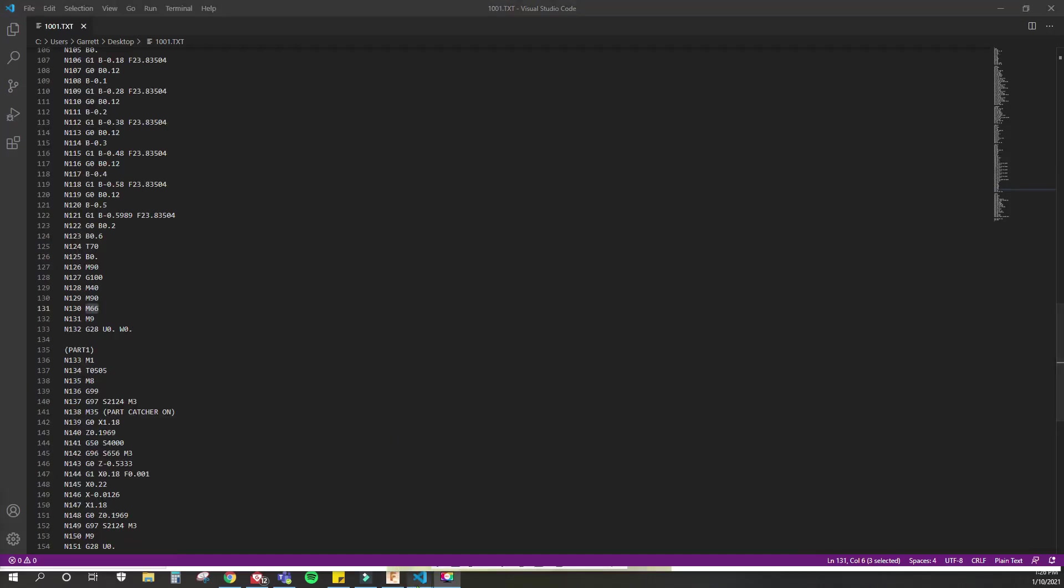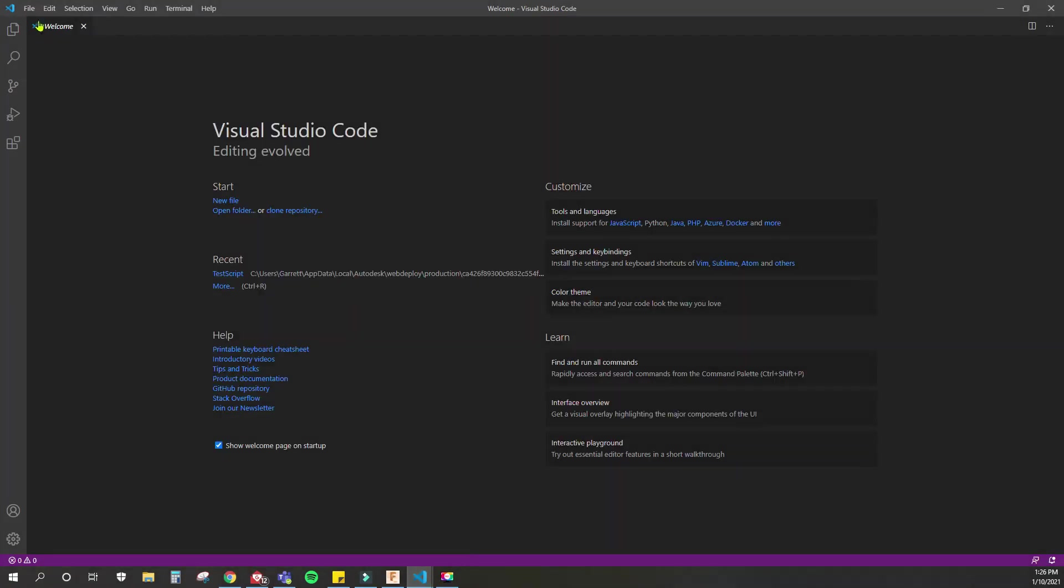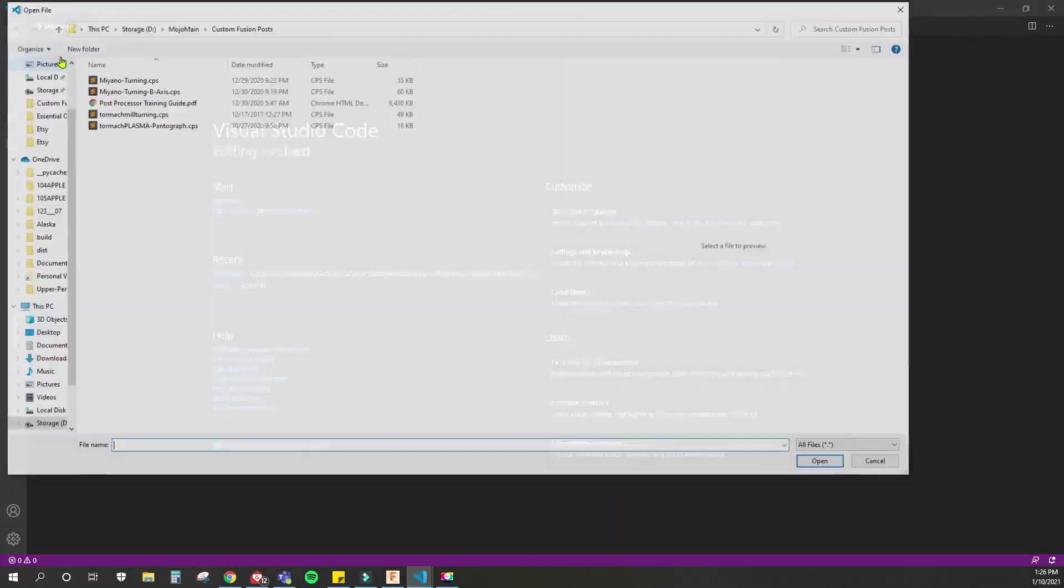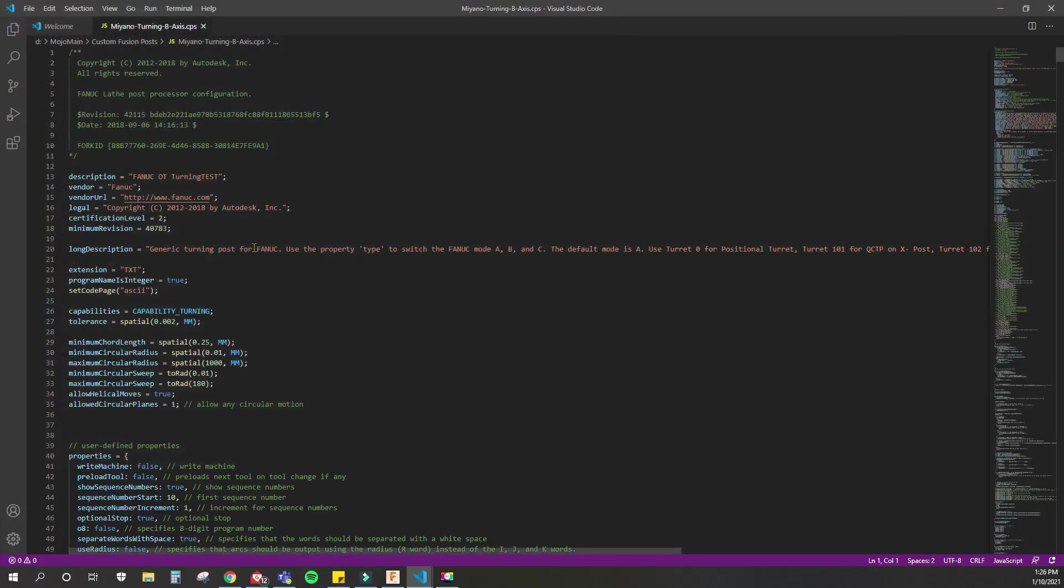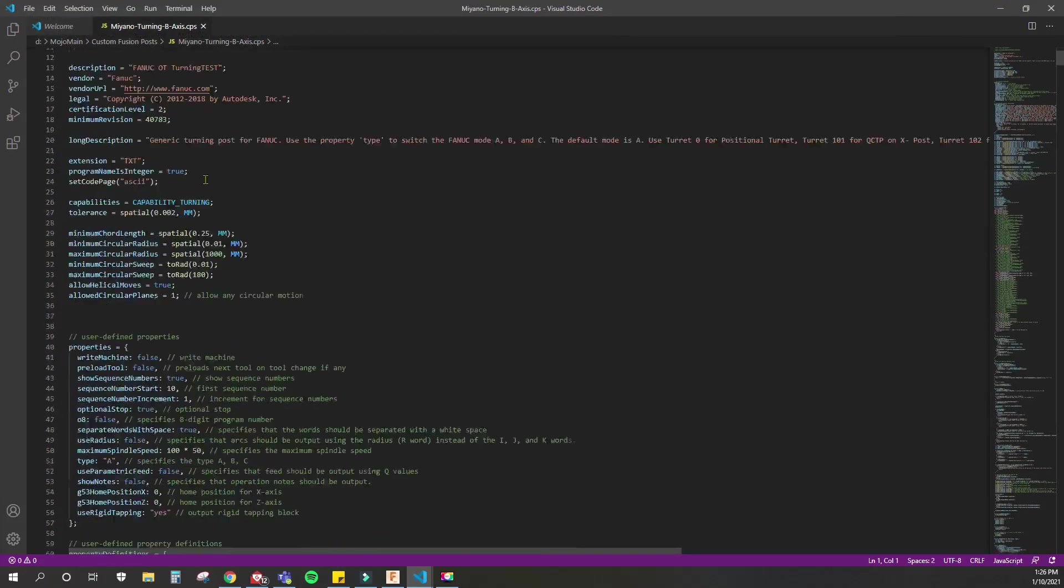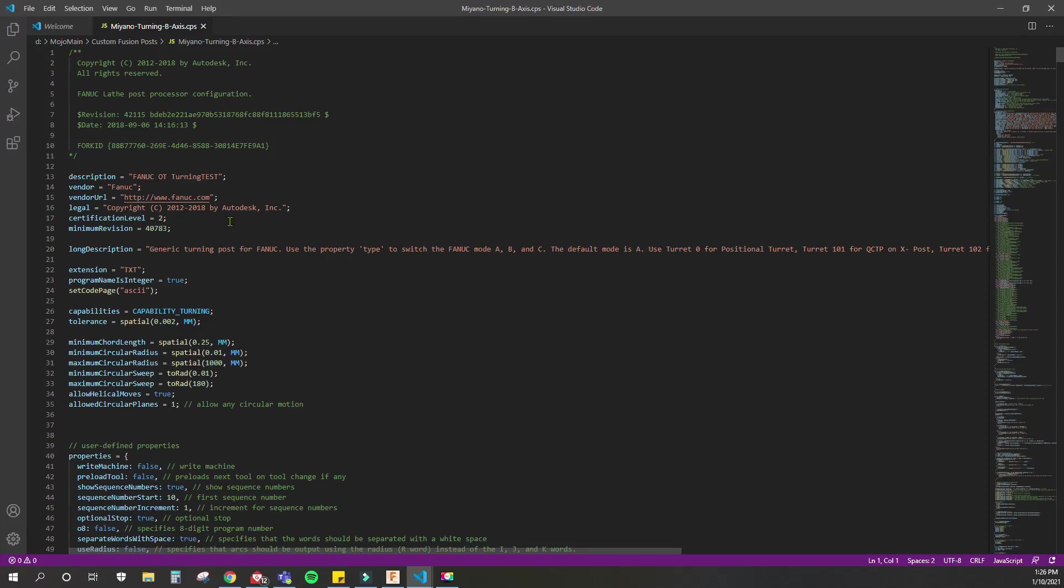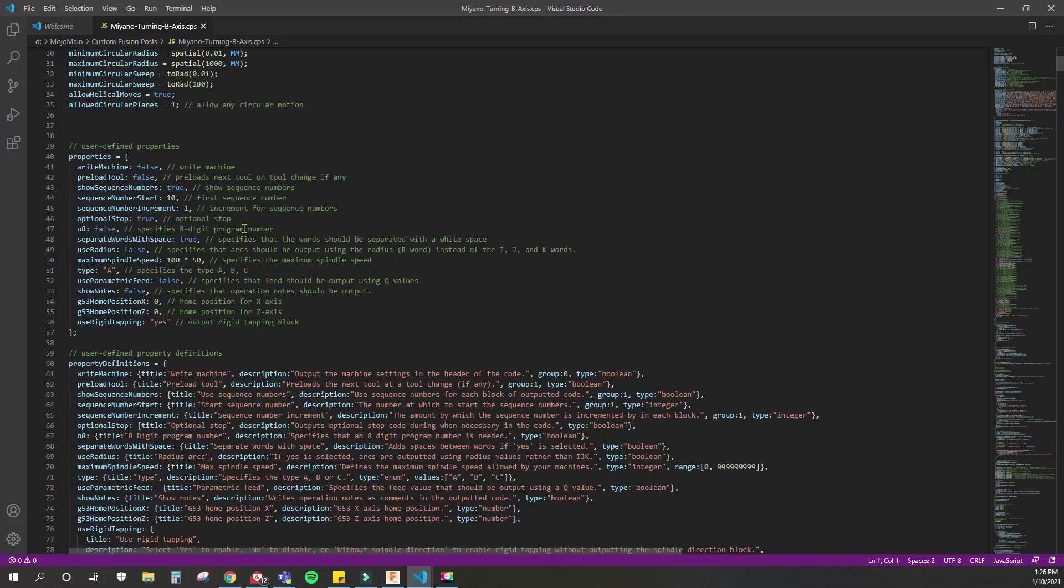From here we can jump into Visual Studio. We can go to File, Open File, and this is the post processing code, which is a .cps file. John Saunders at NYC CNC has a really good tutorial on how to edit code like this. This is JavaScript code, and I was lucky enough to learn Python at my previous job, which kind of helped a lot understanding how everything works.